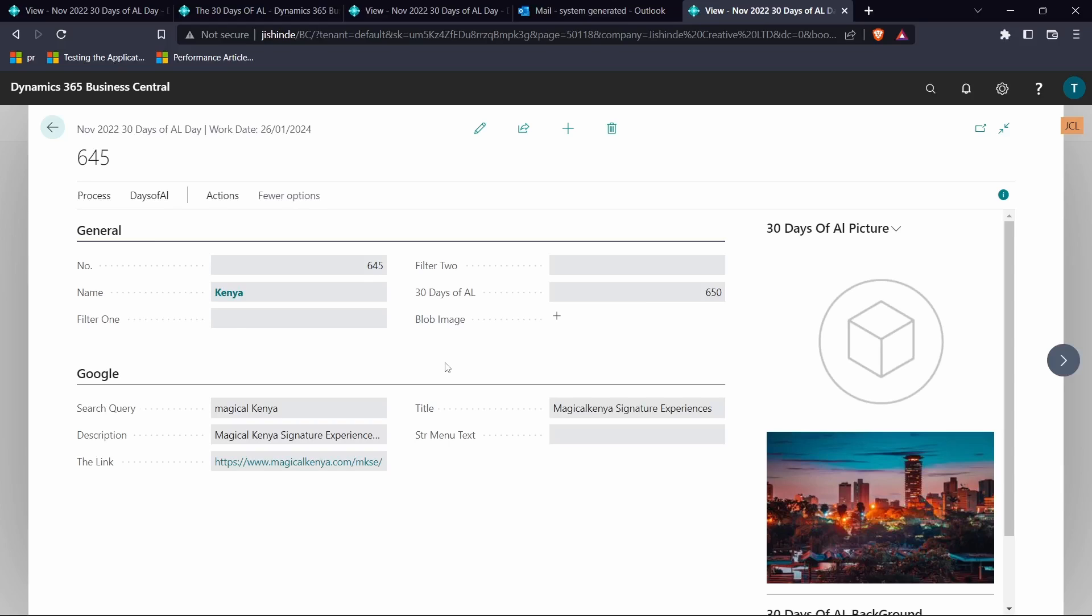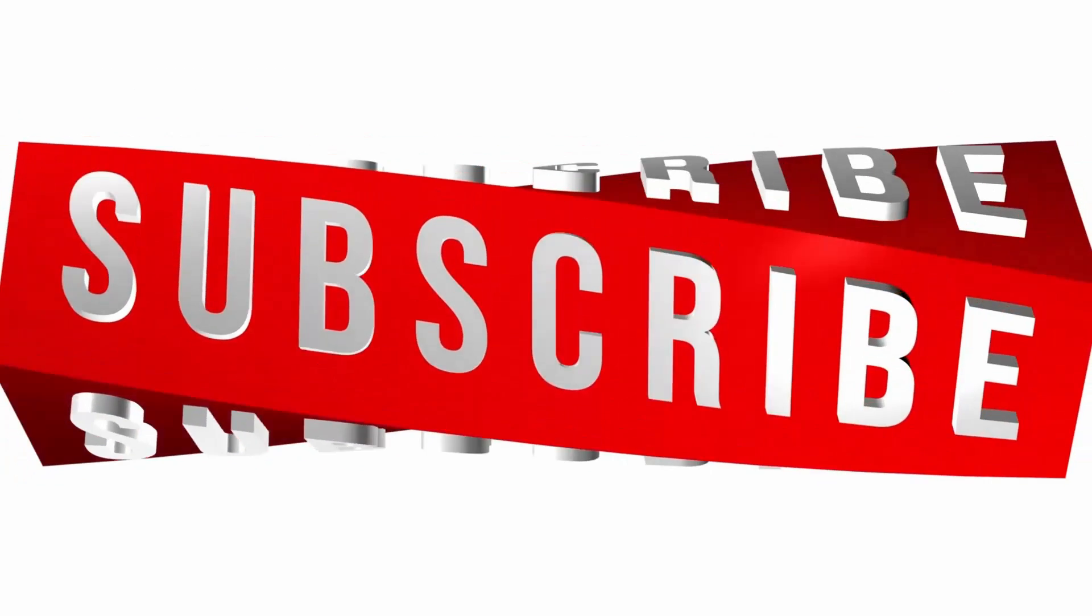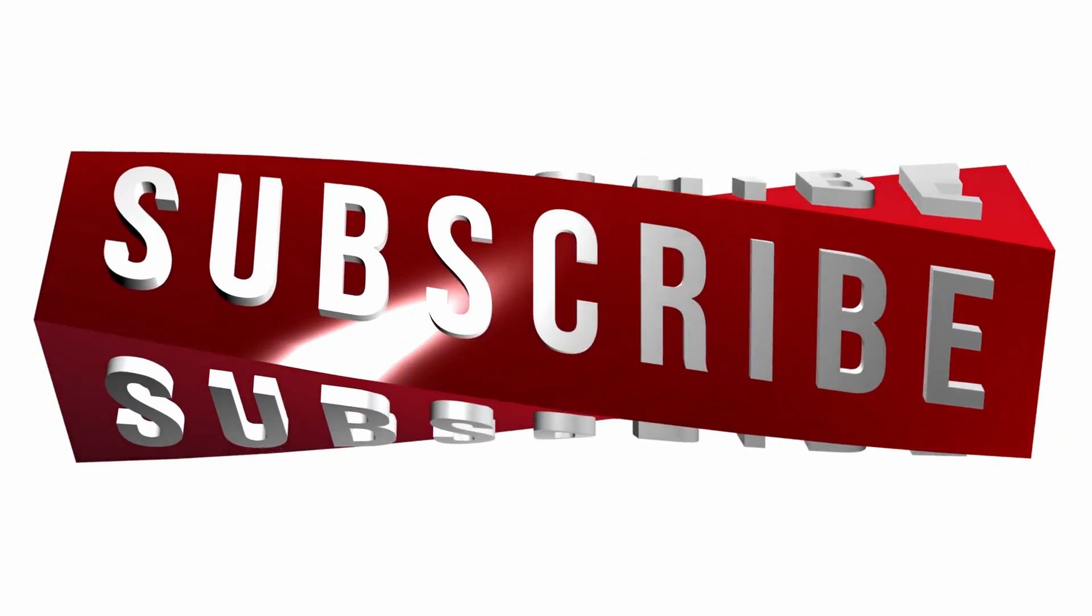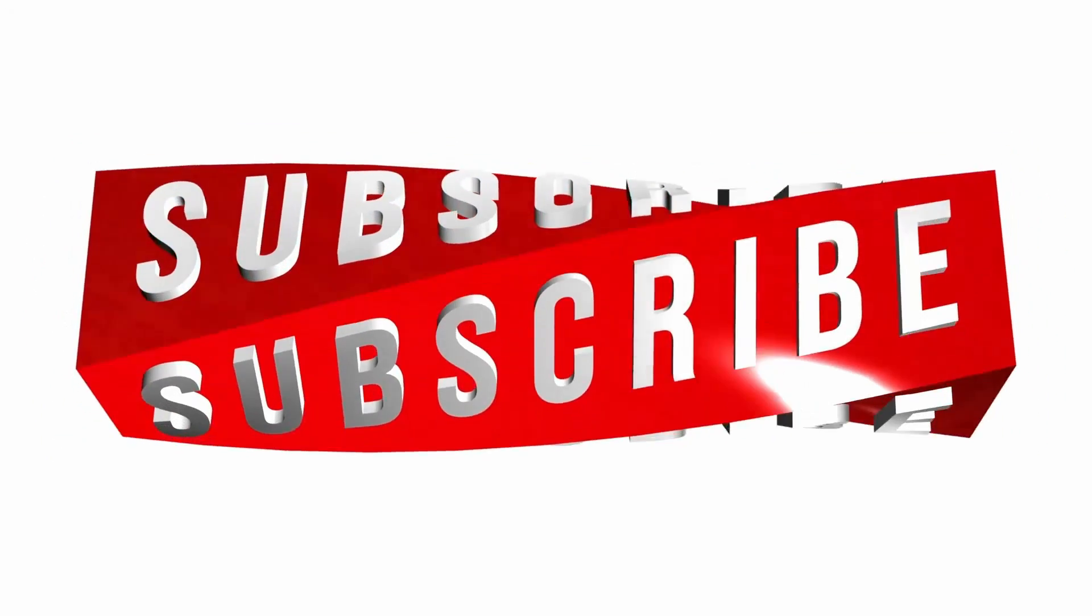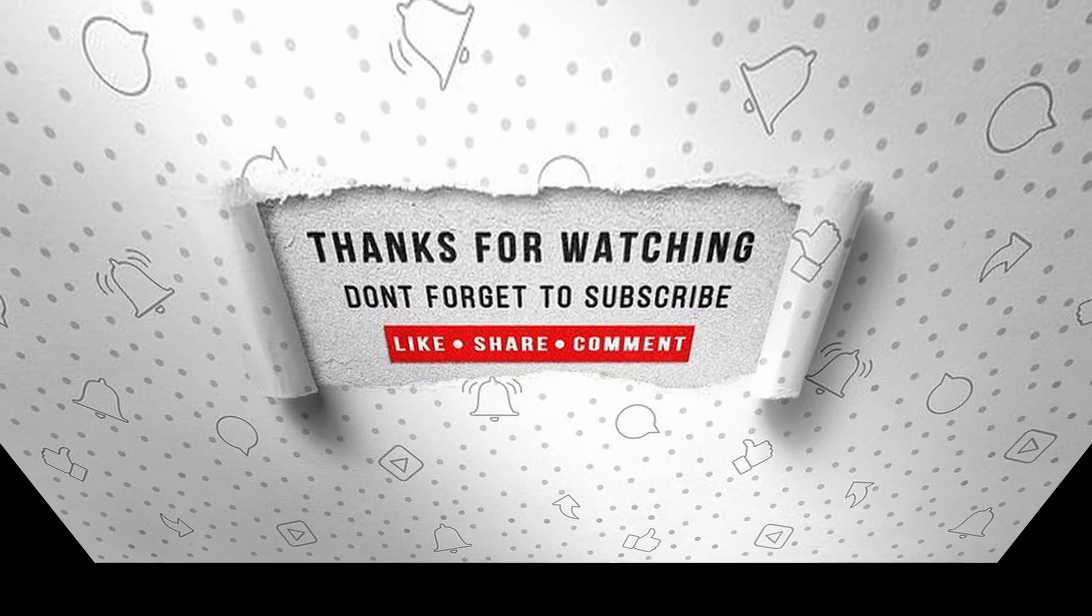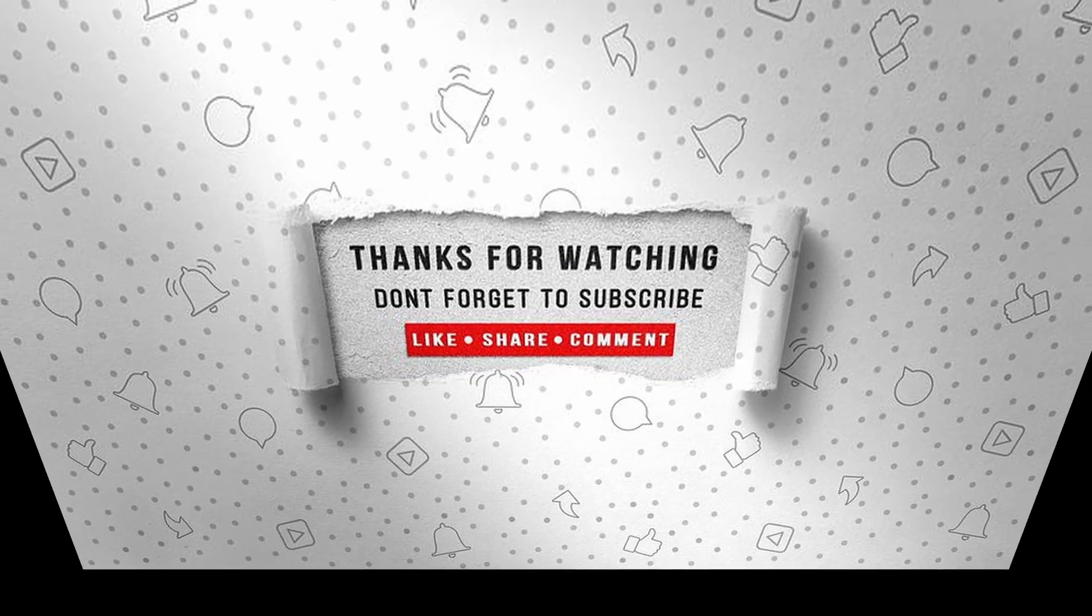That's it for this video. I will see you in the next video. Stay tuned. If you enjoyed this video, make sure to like, subscribe, and ring the notification bell so that you don't miss the next one.